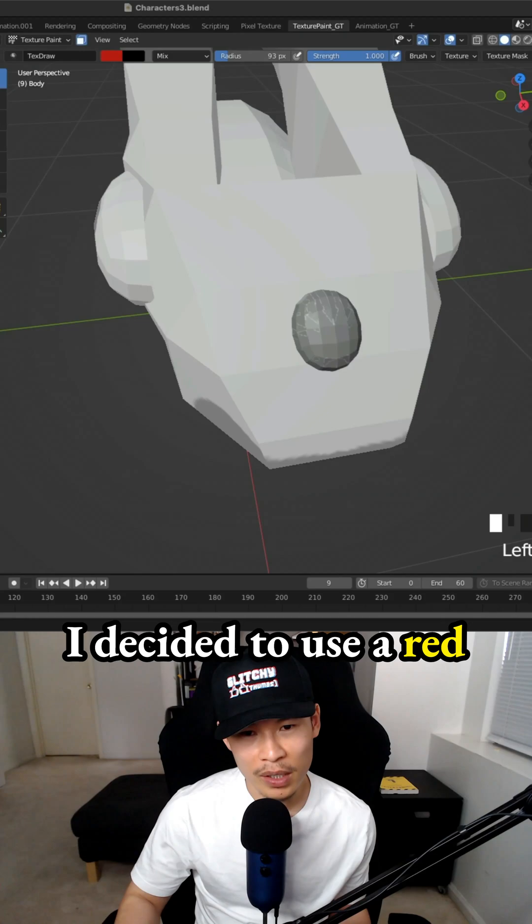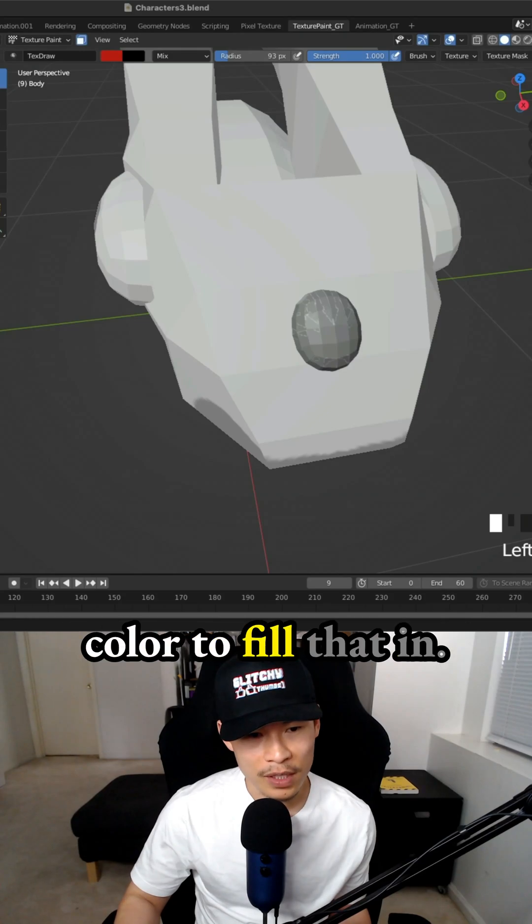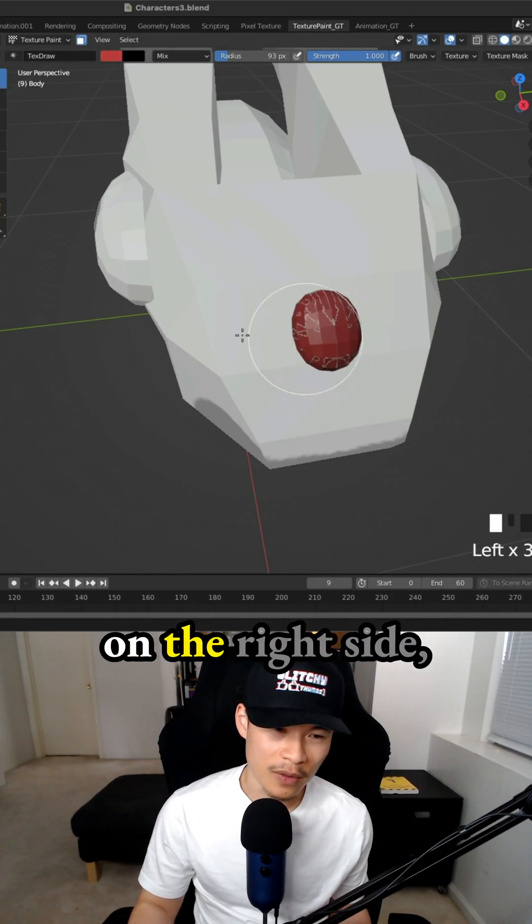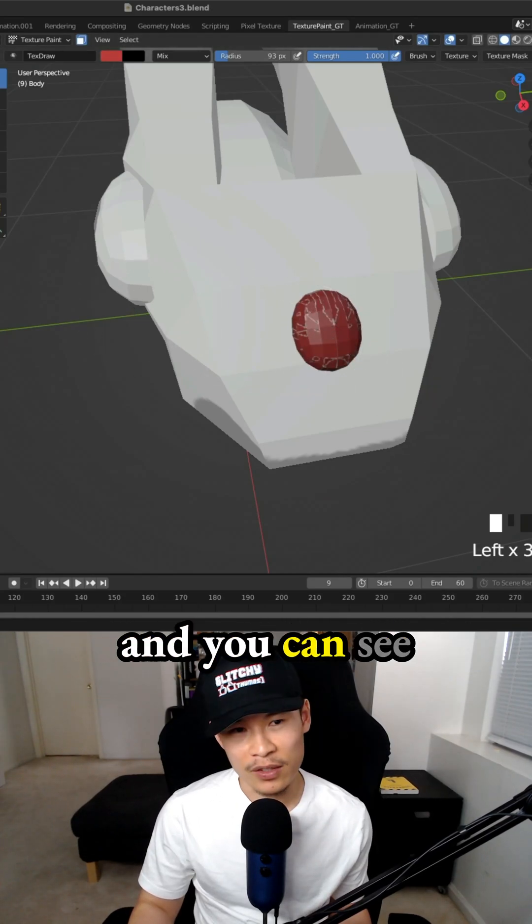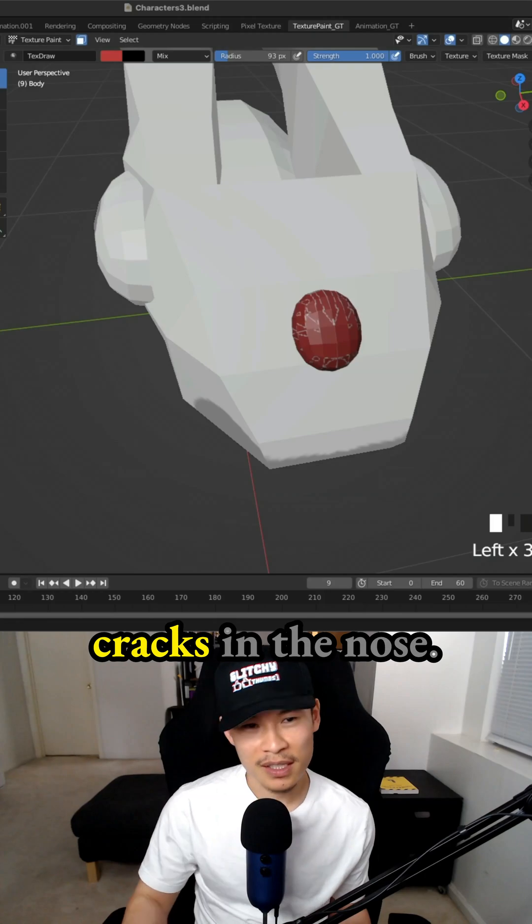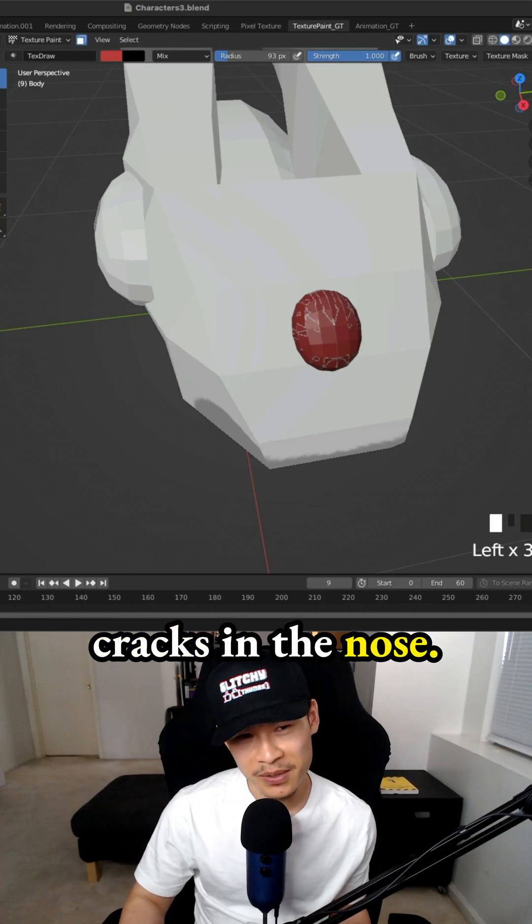I decided to use a red color to fill that in. I'm painting it in on the right side and you can see there's a bunch of cracks in the nose.